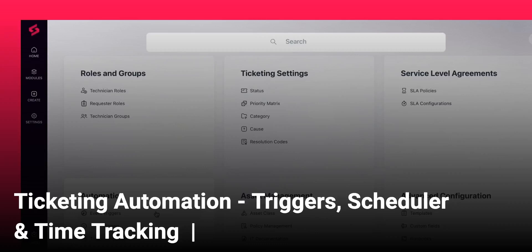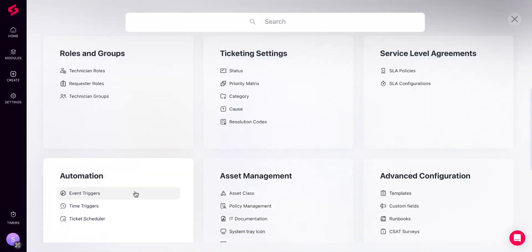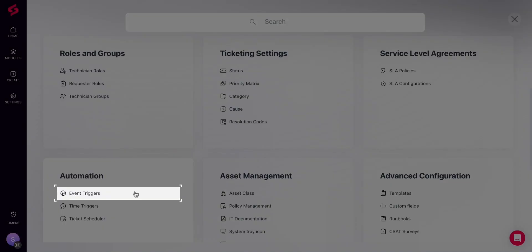Ticketing Automations Triggers, Scheduler, and Time Tracking. In Settings, under Automation, first you have Event Triggers. Here you can customize event triggers to perform functions automatically when specific events take place.